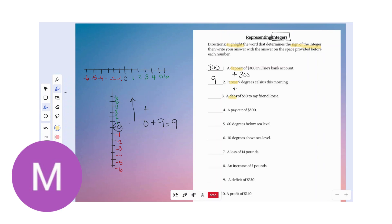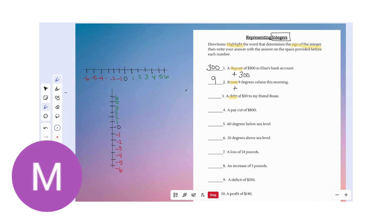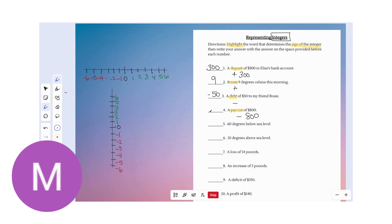Number three: a debt of $50 to my friend Rosie. Rosie lent you money and you are now in debt $50 — debt is a reduction in how much is in your account, subtracting from your bottom line. So that would be negative 50, and since it is negative we have to write the negative symbol. Number four: a pay cut. Pay cuts show a reduction in how much you receive — getting smaller, reducing that amount. Negative how much? Negative 800. A pay cut of $800 would be negative 800.